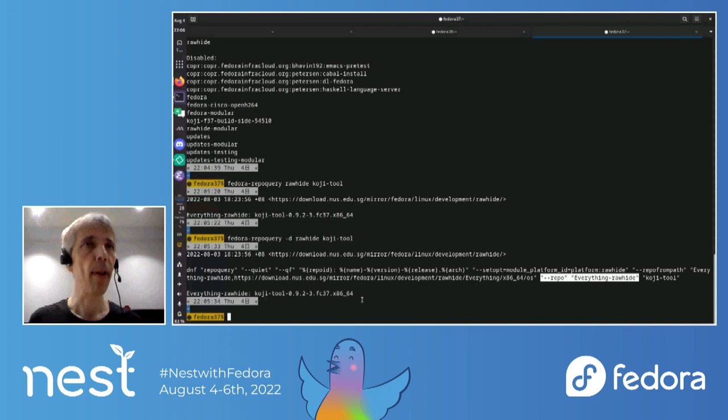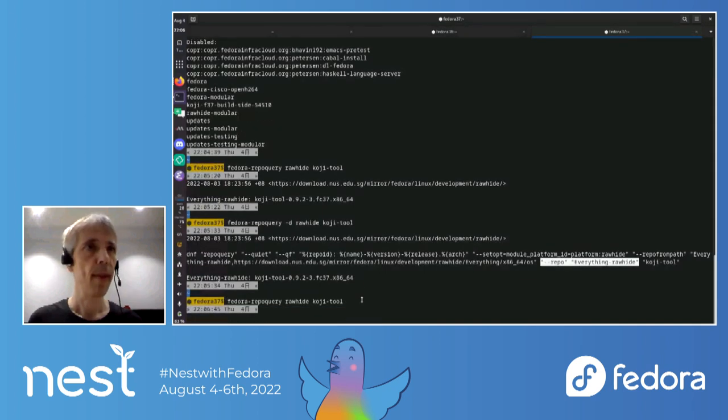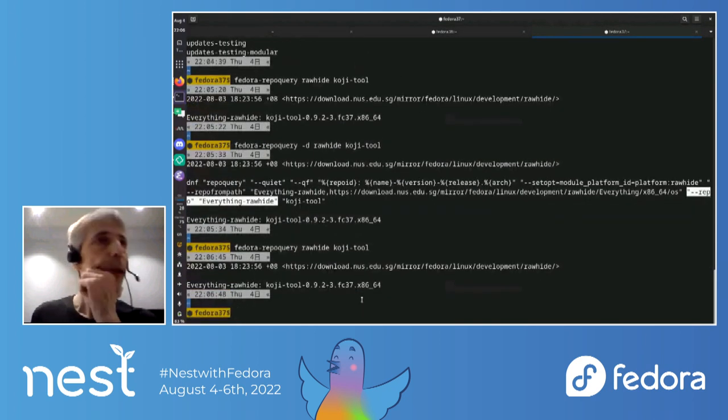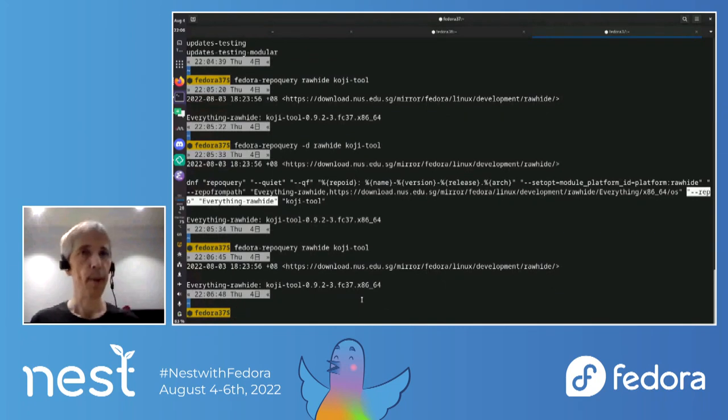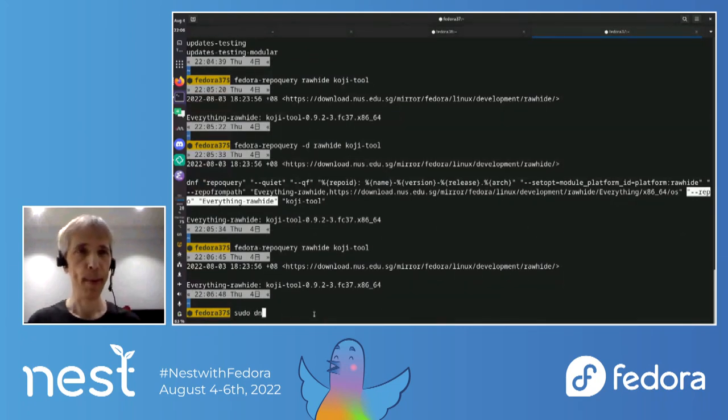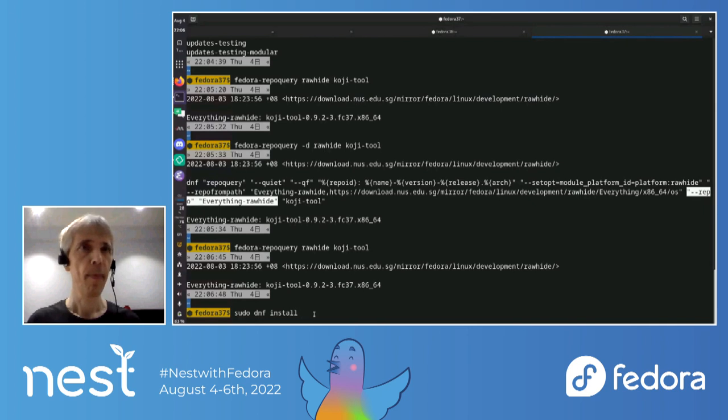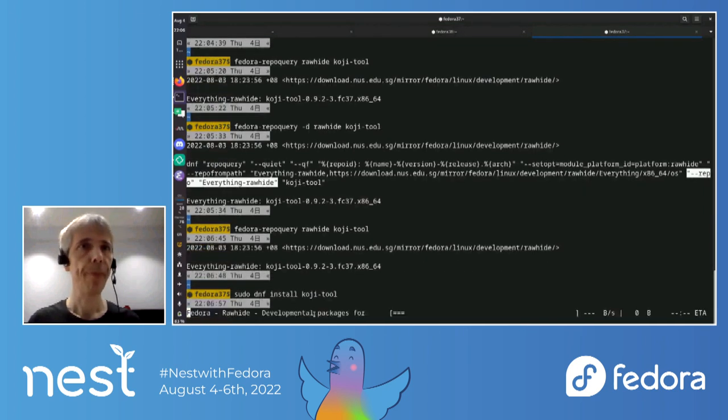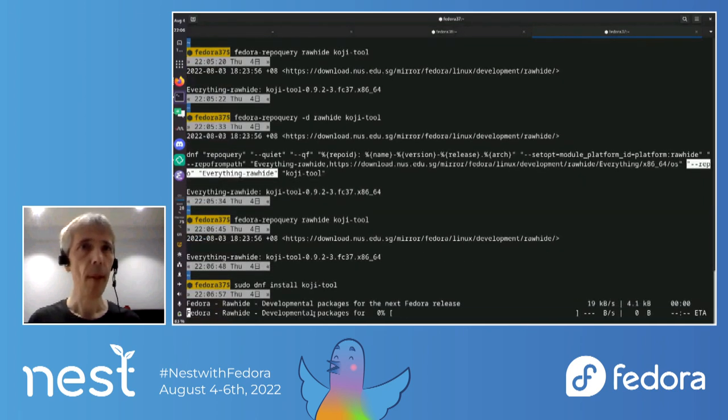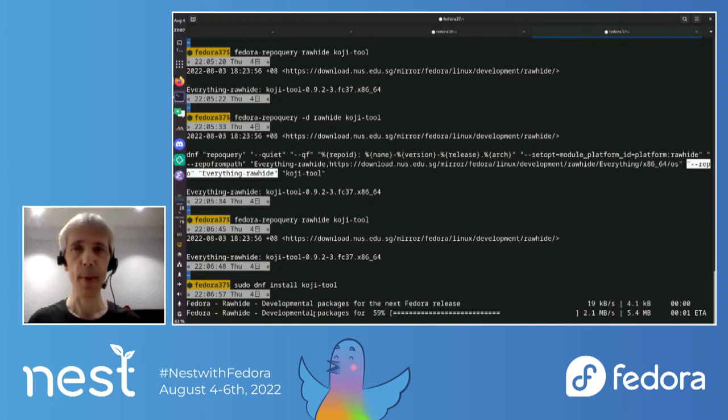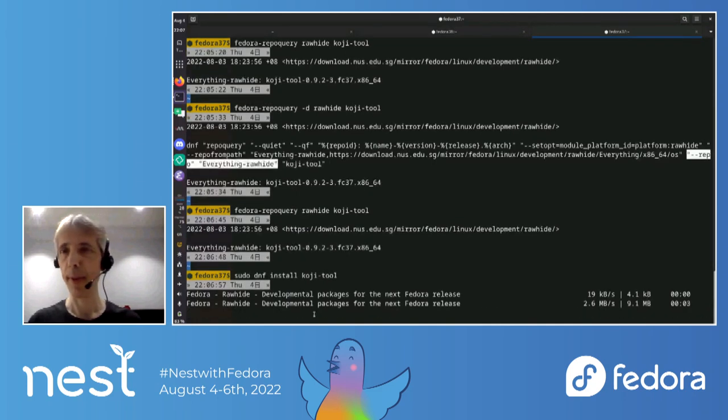So it, I mean, if you try to use dnf repo query, like, and then say use like release ver or something to override the version, it will actually override the all your repo data. So that every time you switch back and forth between versions, it will download all the repo data again. So this keeps the repo data for different versions separate. So, anyway. I'm sorry, I can't make it a little bit bigger. So, yeah, so currently there's a, let's install this thing.